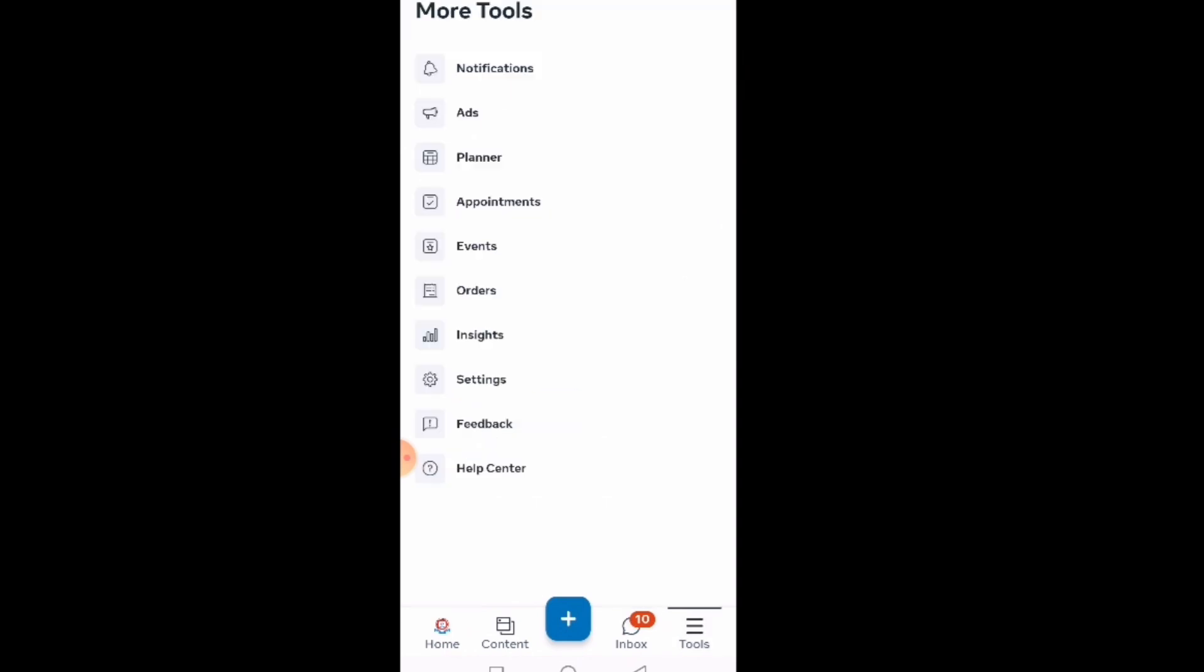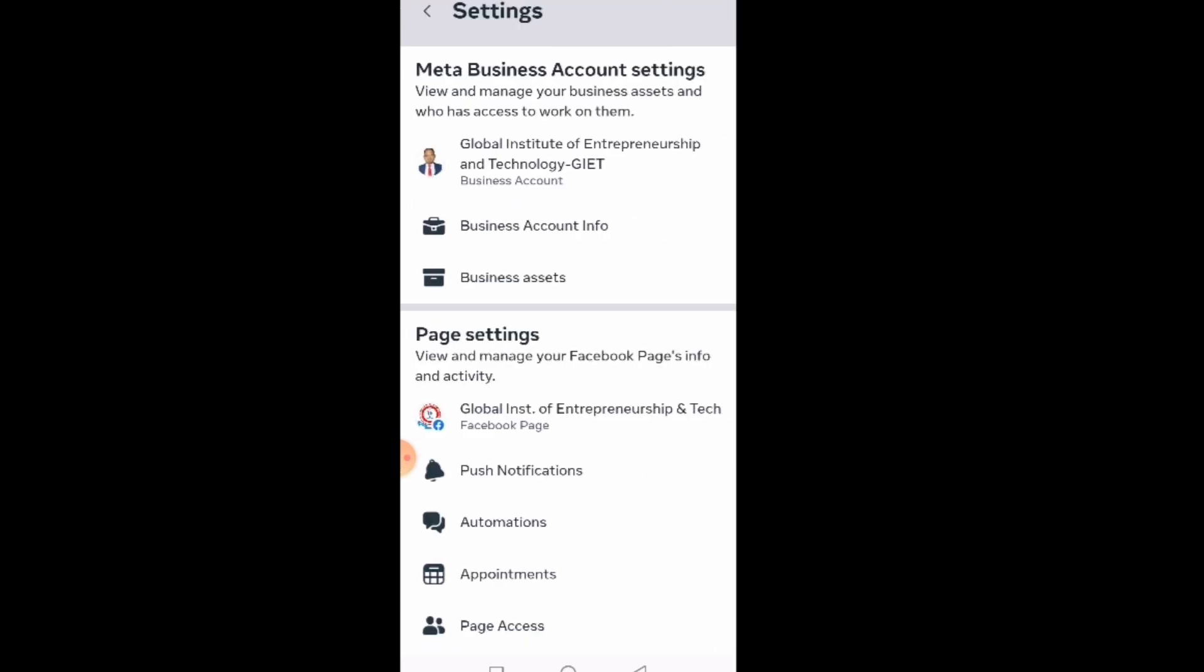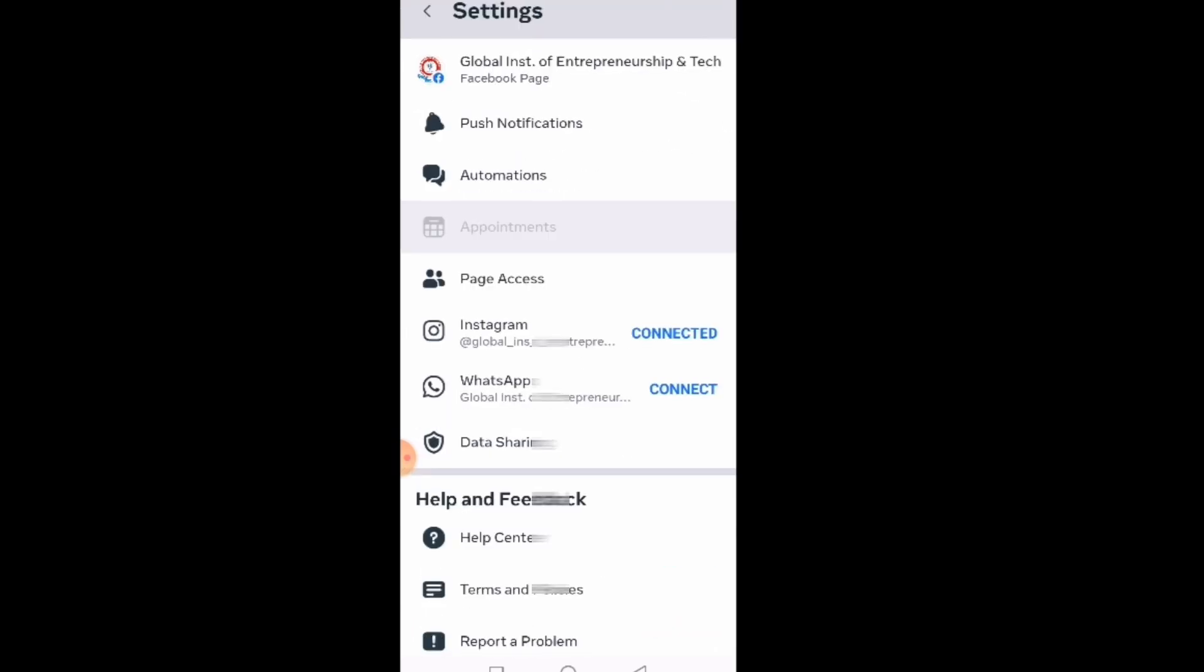After you click on the tools, you go to settings. From settings, you will see Instagram and WhatsApp. If you see 'Connected,' it means it's already connected. As you can see, my Instagram is already connected. That's why you see connected. The WhatsApp is not yet connected, so if I want to connect to the WhatsApp, I'll just click on connect.